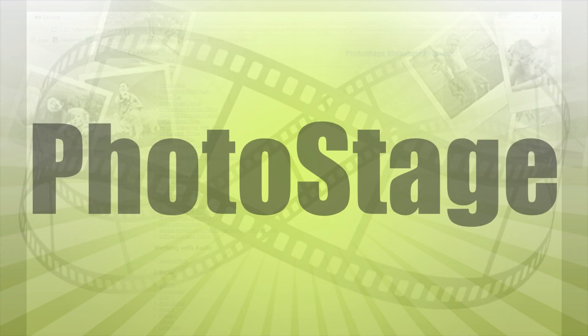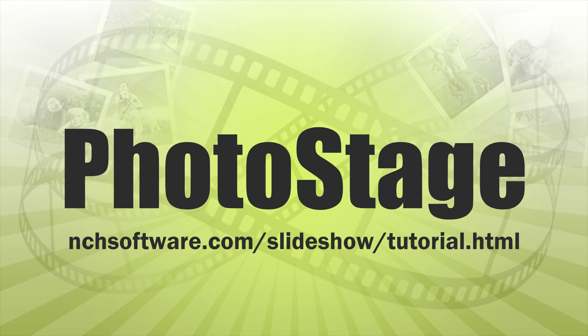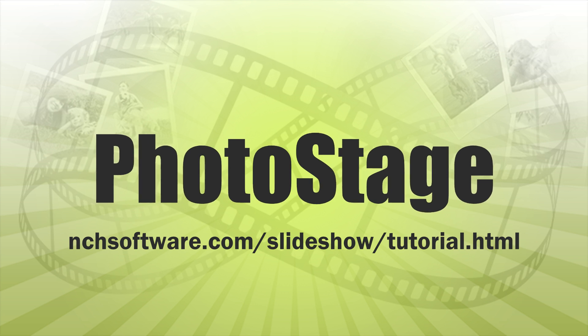For more PhotoStage tutorials visit the address shown on your screen.